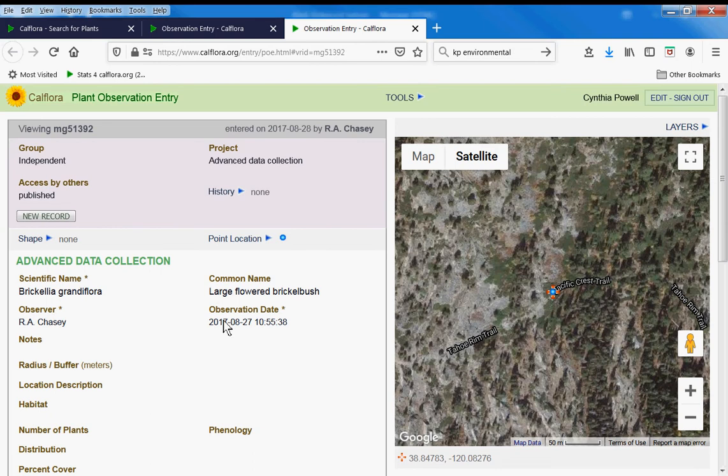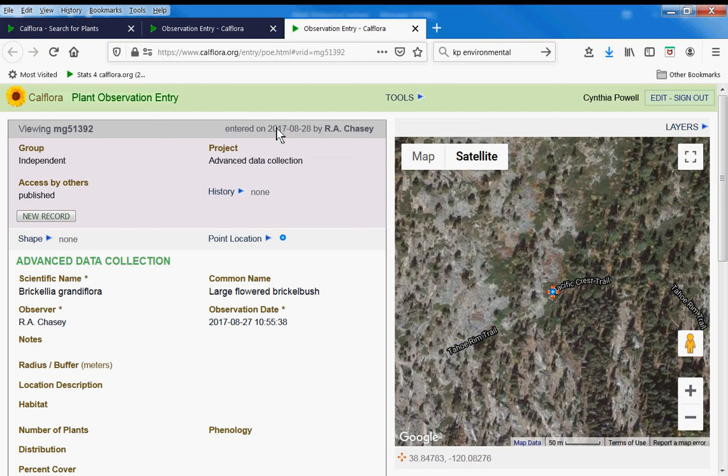For instance, this observation Adam Chasey added to CalFlora. He saw it in 2017 and actually entered it in CalFlora in 2017, but he edited it recently, which is why it showed up in my alert.